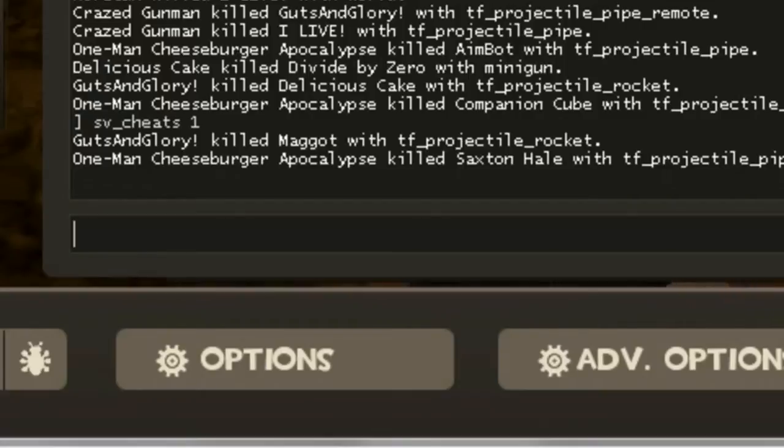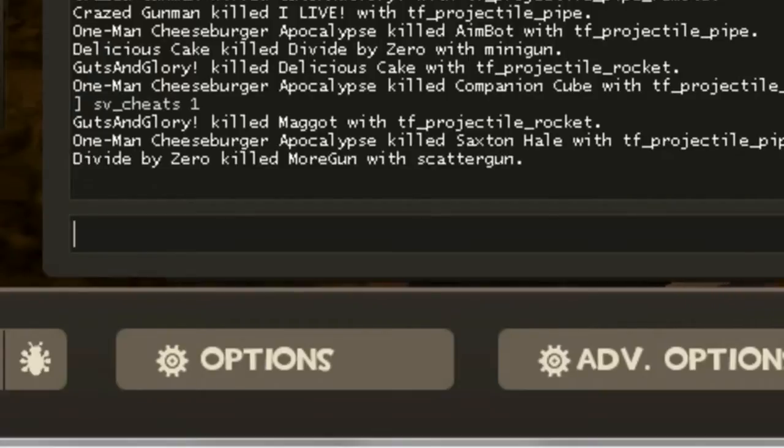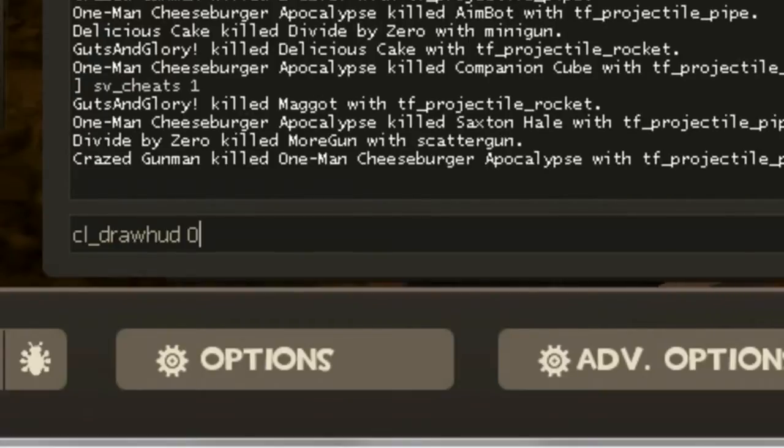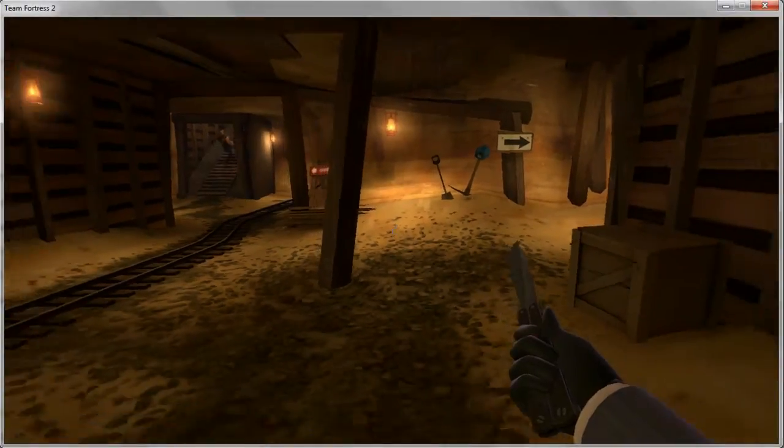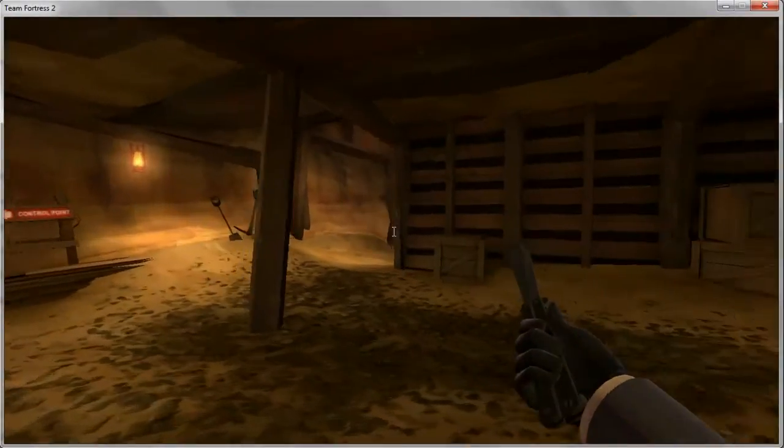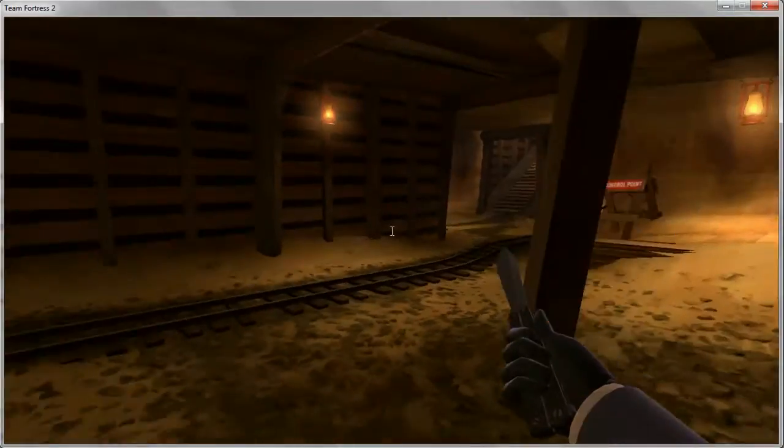Once sv_cheats 1 is enabled, you want to type cl_drawHUD 0, and this will remove the HUD.